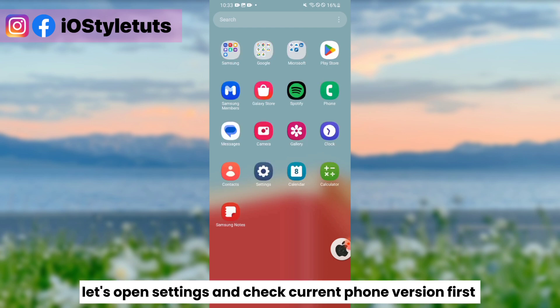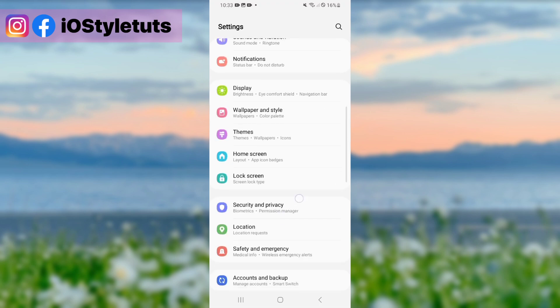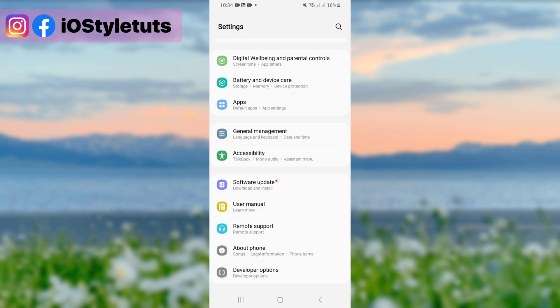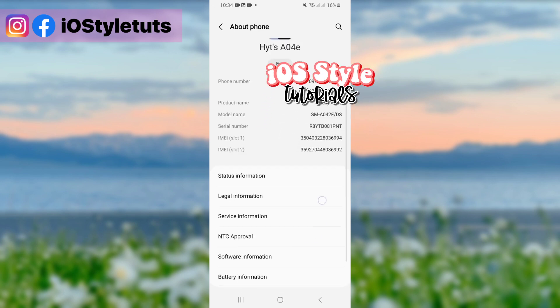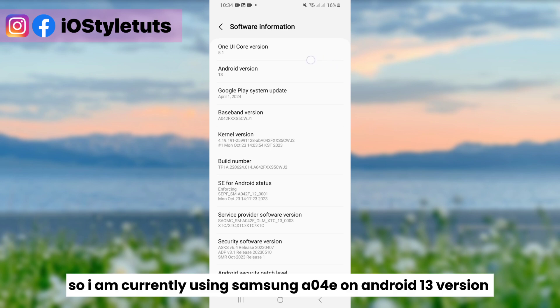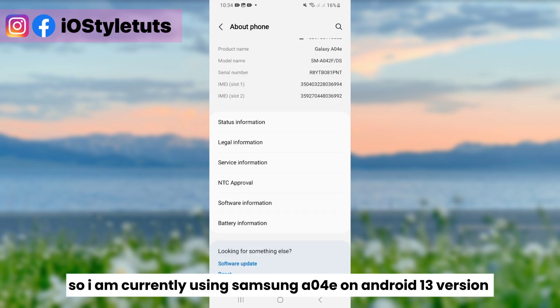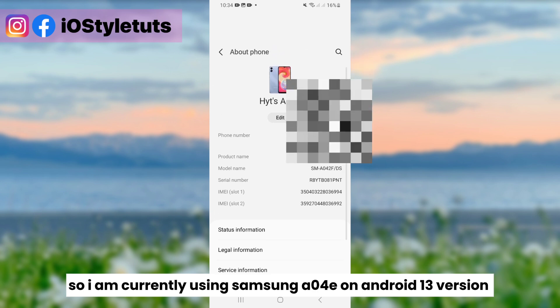Let's open settings and check the current phone version first. I am currently using a Samsung A series on Android 13.